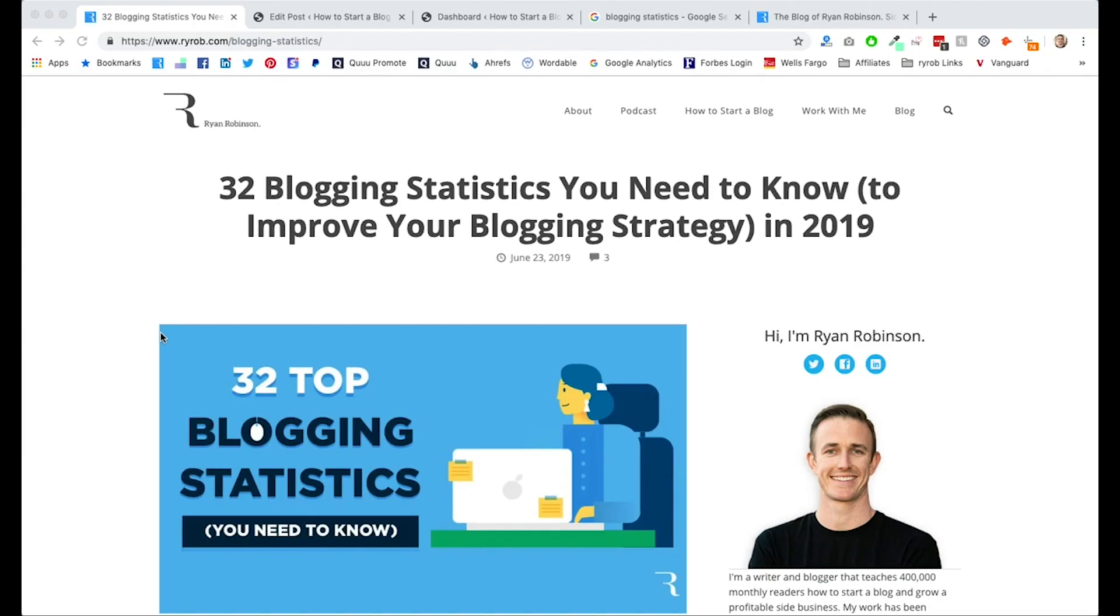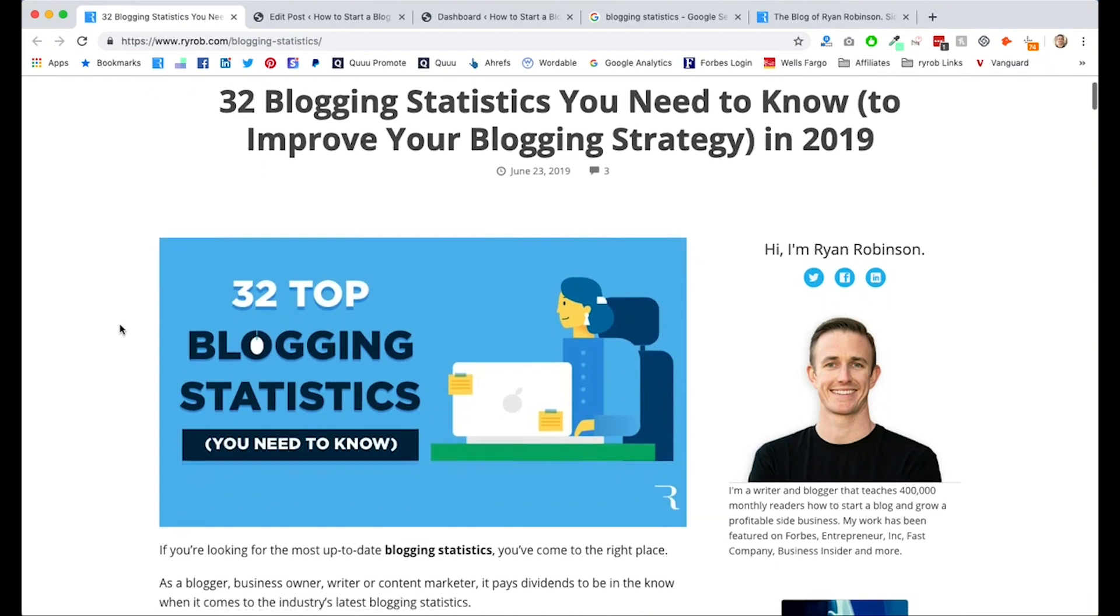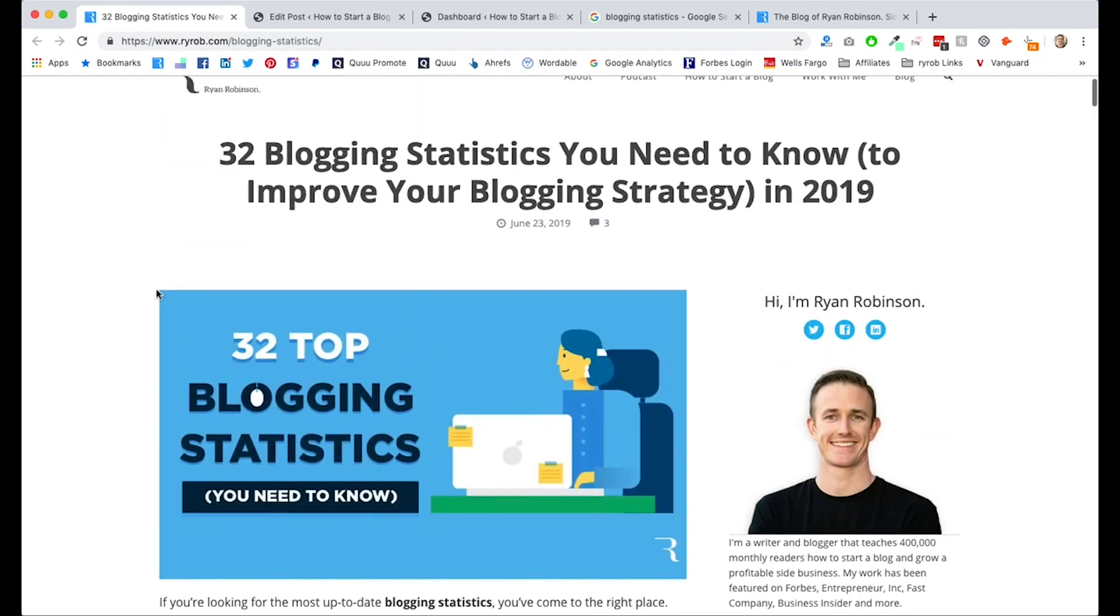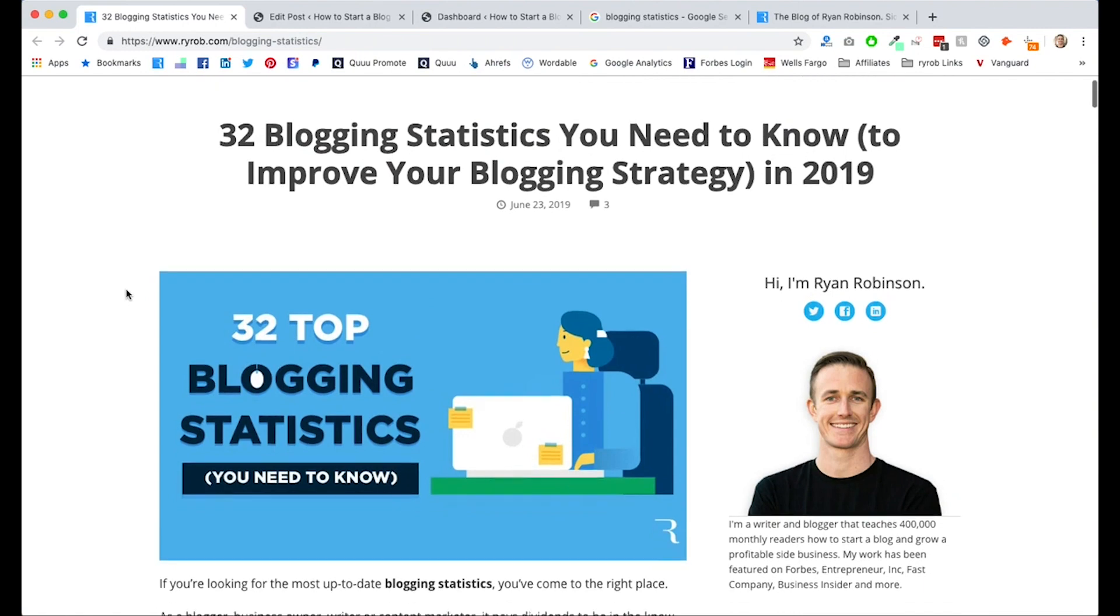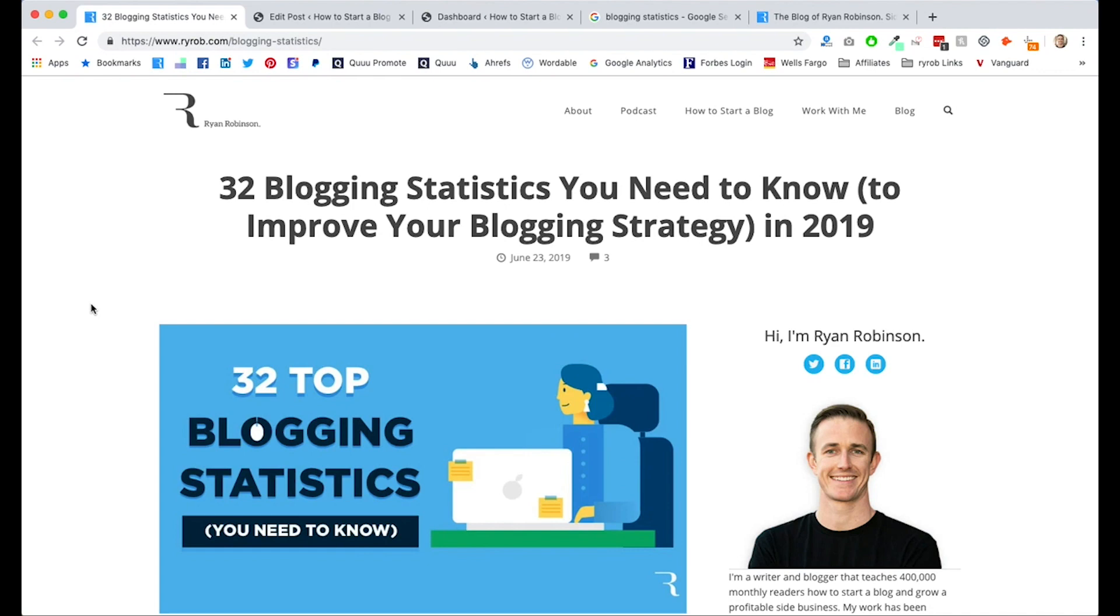All right, now let's talk about on-page SEO. We're going to be doing this using an example of one of my most recent blog posts, one that's been doing pretty well despite being published just a couple of days before actually recording this video. So it's only been live for two days, although it's already ranking on the first page of Google search results.